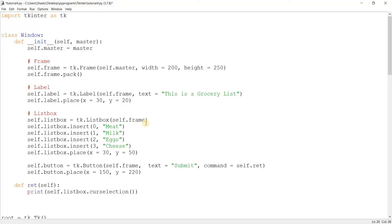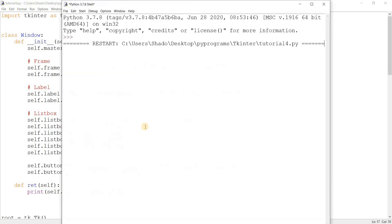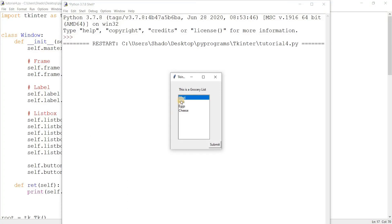So how would you select multiple values? The current system only allows us to select one. How would you select more than one? We'll do this using the select mode parameter and passing in tk.MULTIPLE. Let's run this now. Now watch this, we can select all of the options and then submit that prints all of them out.